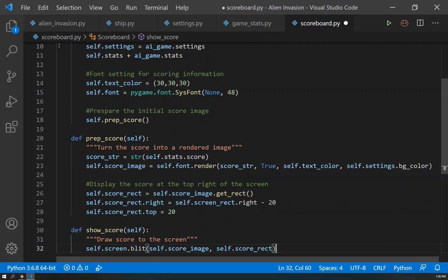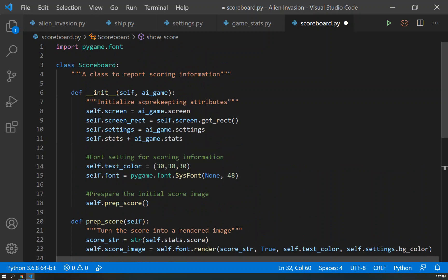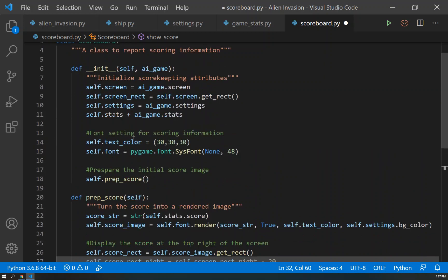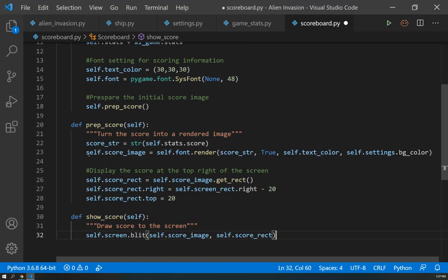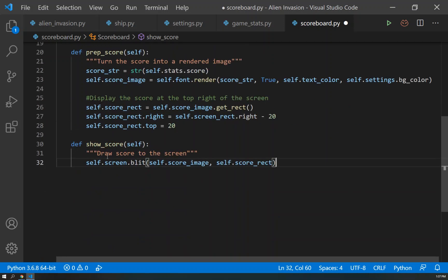Okay. There is our scoreboard.py. We initialize its initial settings, we create some fonts, and then we prep the score. And that's how we define that here. And then we show the score.